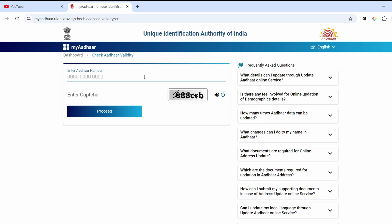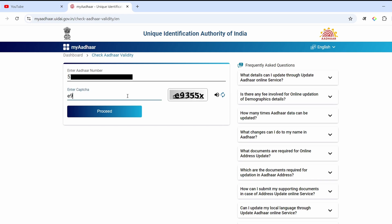Click on that option. After this, you will fill in the captcha. If needed, refresh it, and here you will find another captcha — fill it in here. After doing this, you have to click the Proceed option.